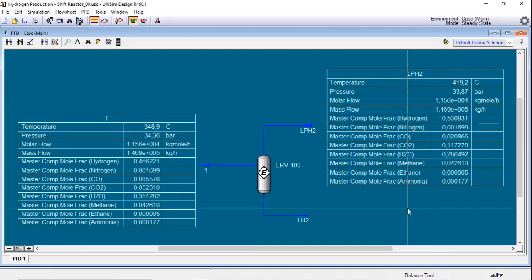And you can compare with your block flow diagram that the results are the same. So this is the way that we add equilibrium reactor to our process simulation. In fact, it is very easy when you know what you are doing.